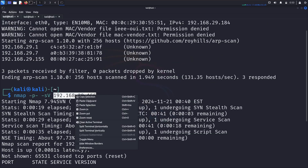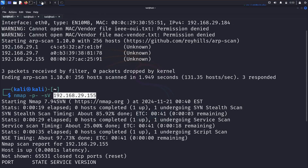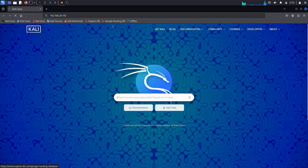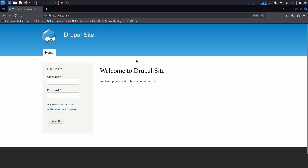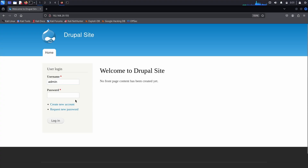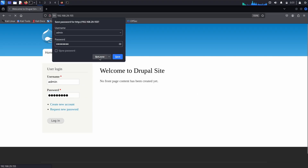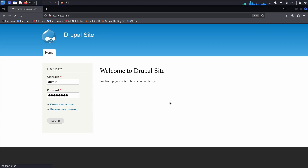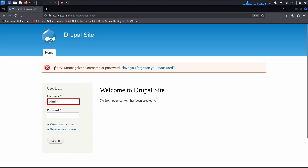Since HTTP is open, we can search the IP address in a browser to view the website. I opened a browser and searched the IP address. I got a Drupal site with a login page asking for username and password. I tried basic credentials like admin/admin and admin/password but was unable to log in.